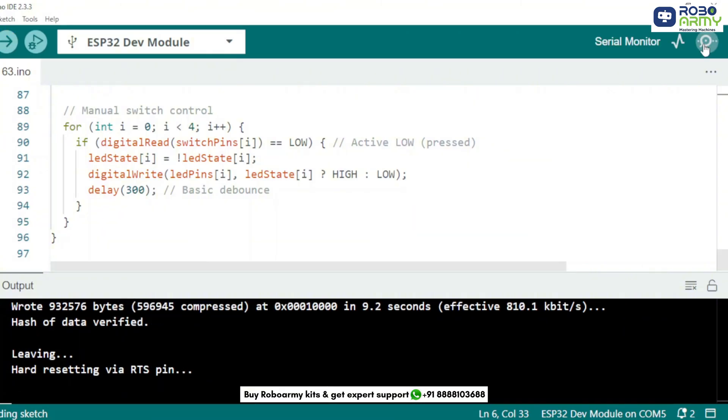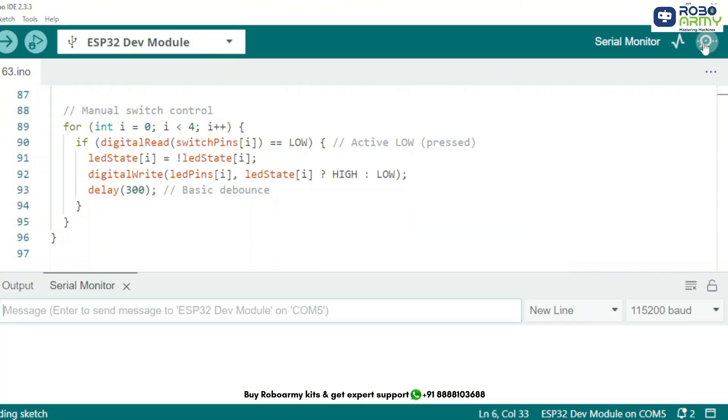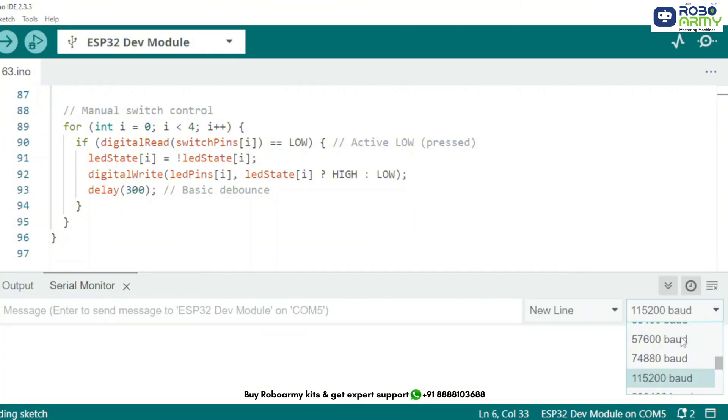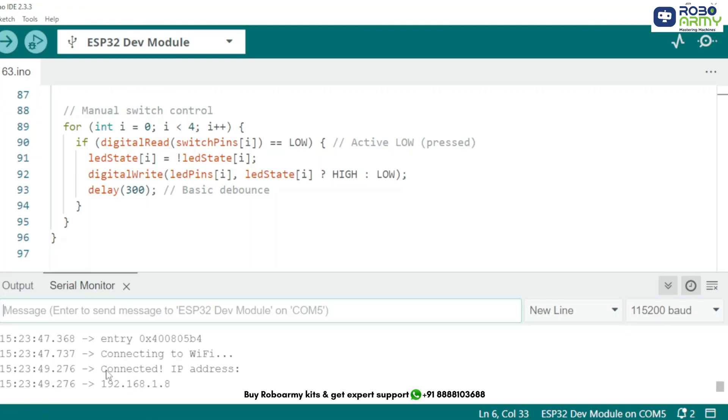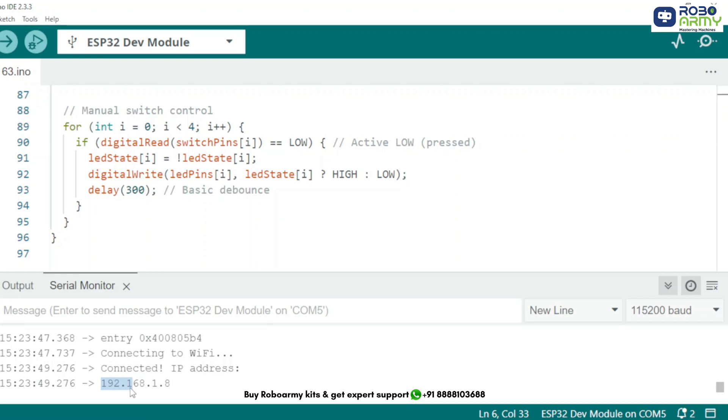Once uploaded, open the serial monitor and set the baud rate to 115200. You will see a message like connecting to Wi-Fi, and then Wi-Fi connected and the IP address will be displayed. Note down the IP address. This is how you will access the LED controller in your browser.